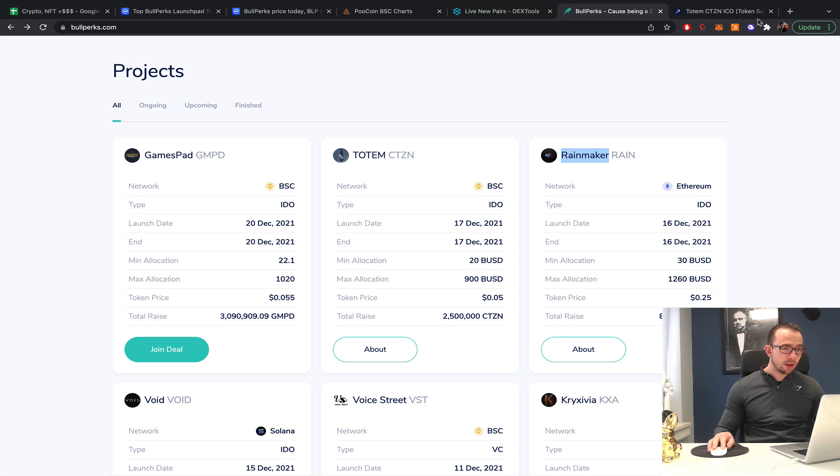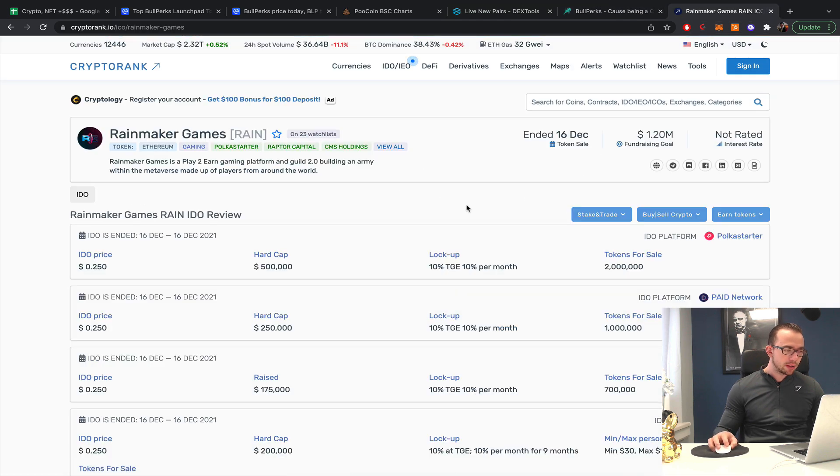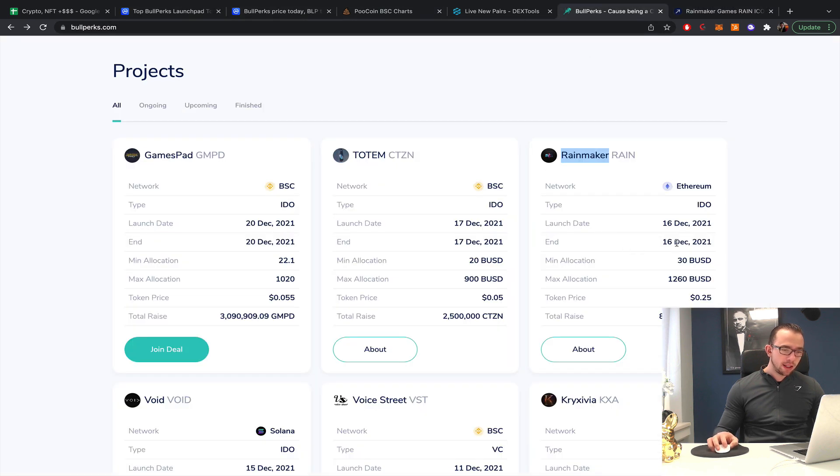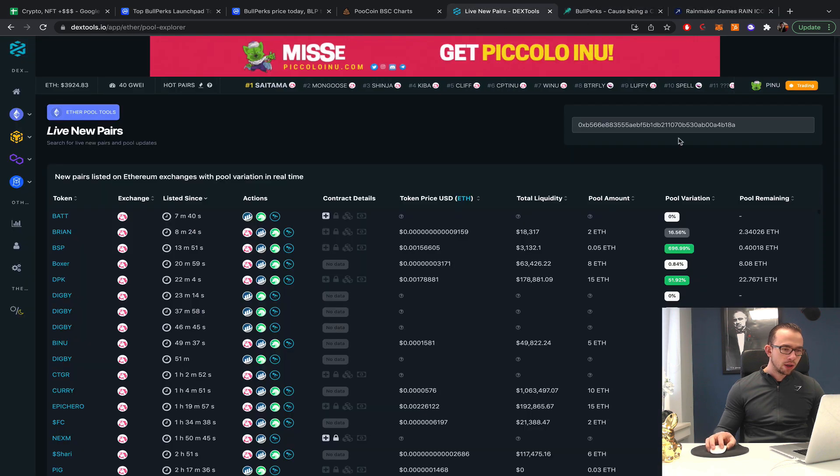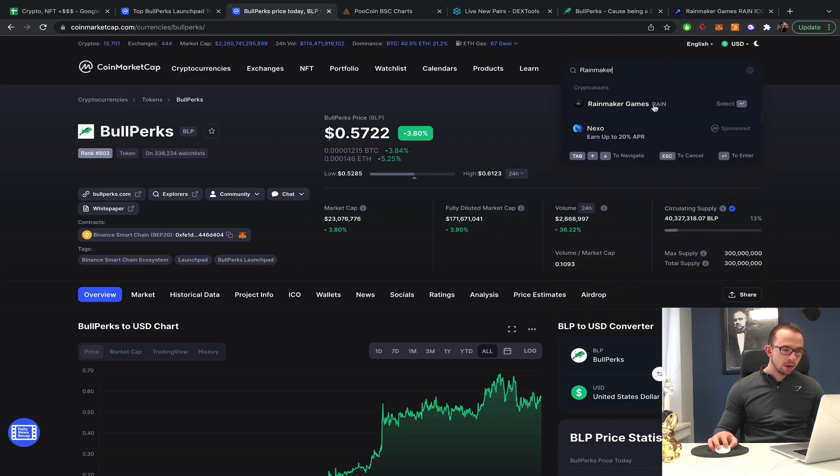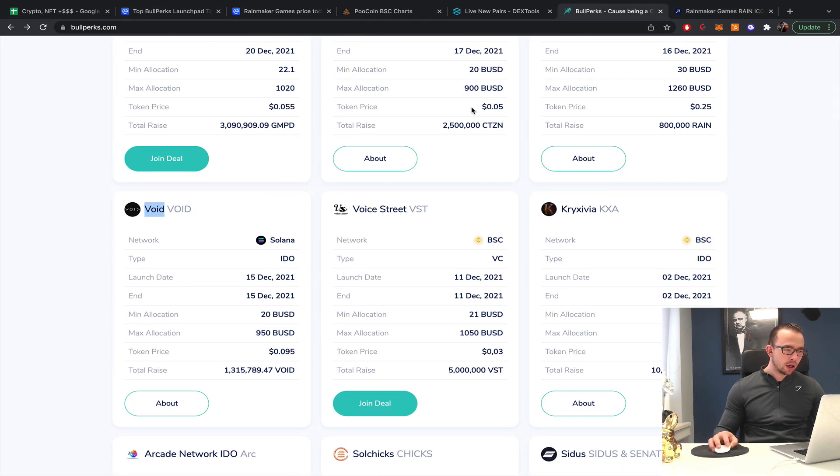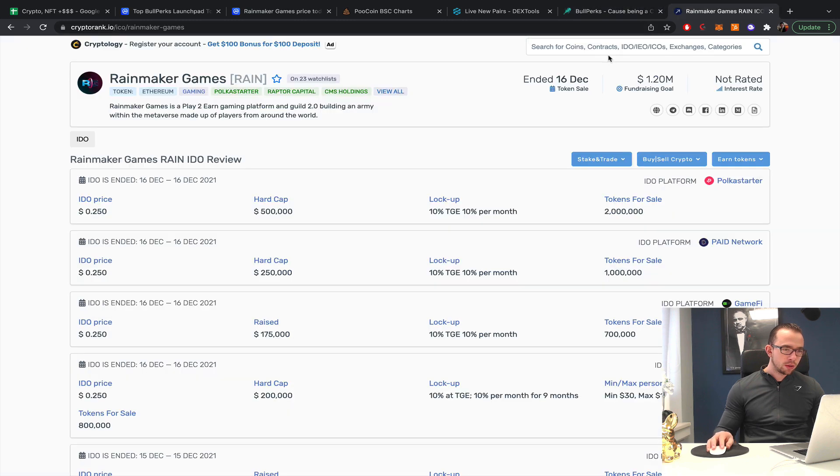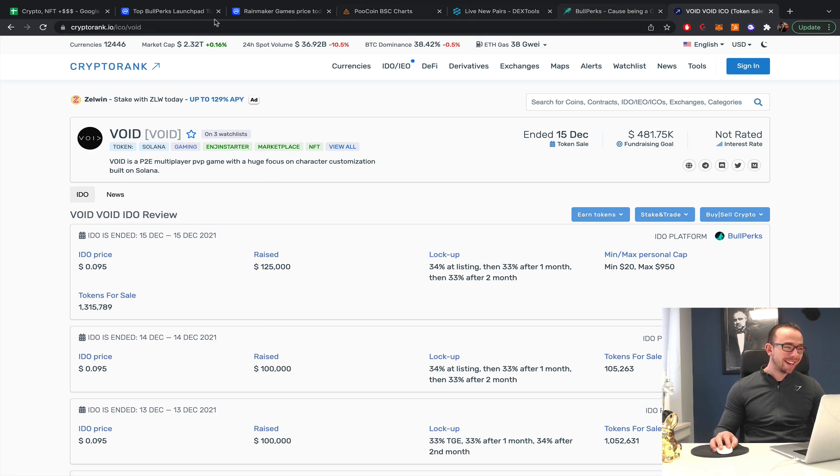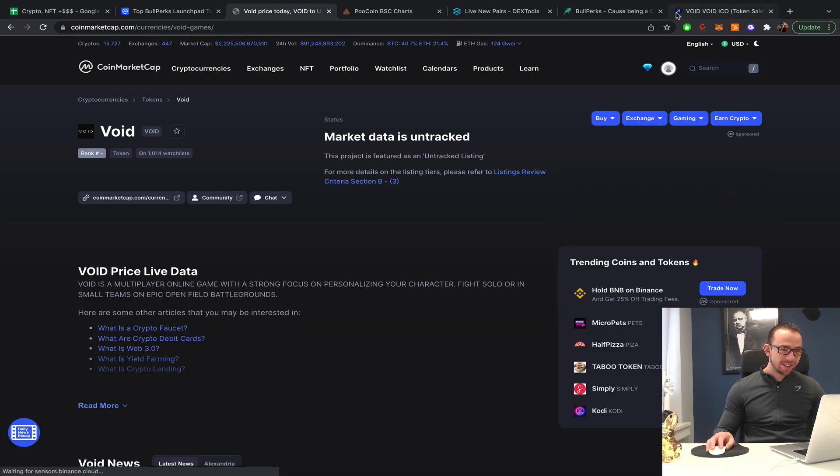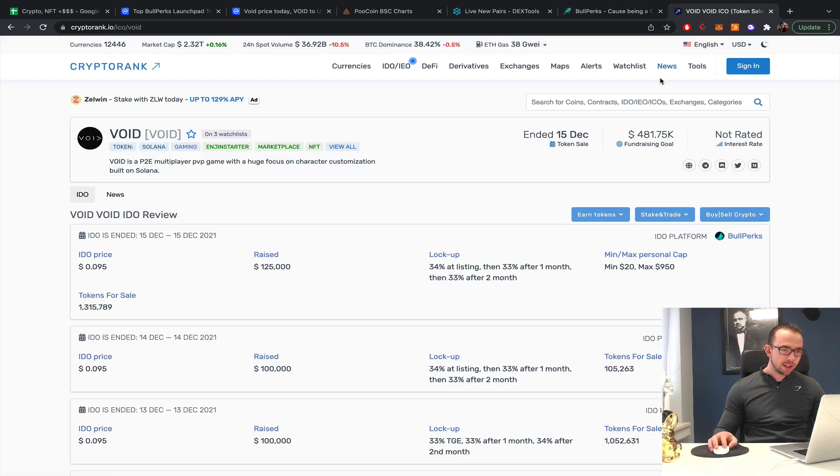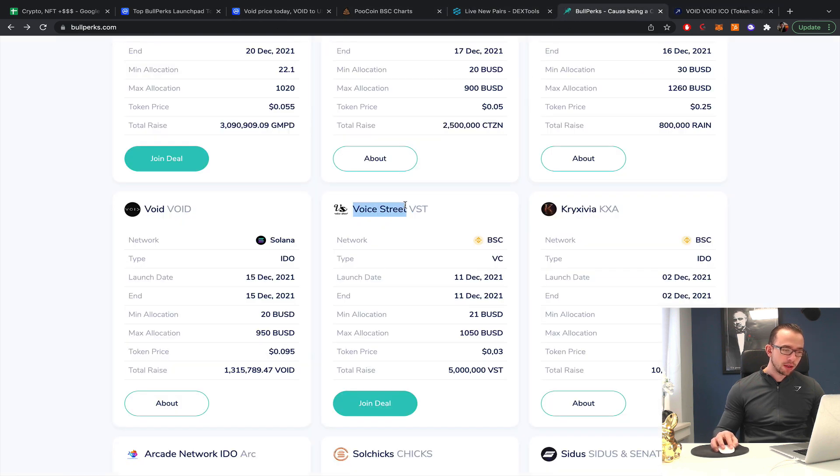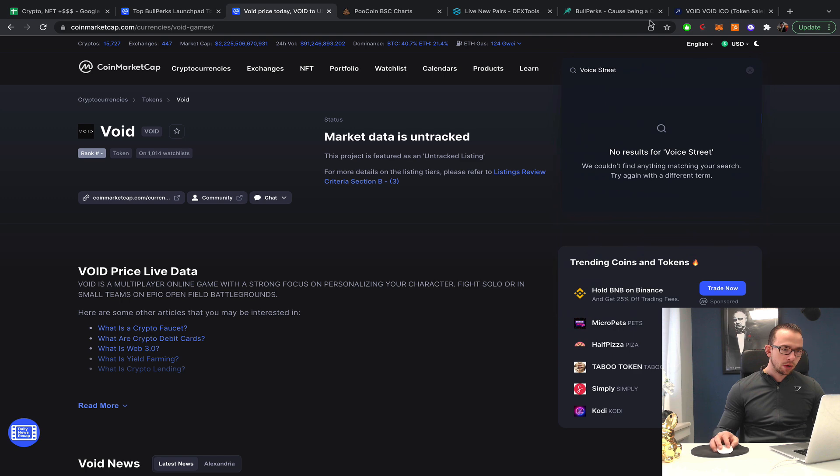Rainmaker - does sound like a very interesting project. It's not live yet, it appears. Ended 16th of December. Next one, Void on Solana, already launched as well but not according to this. Voice Street on the Binance Smart Chain, 11th of December, so that's 10 days after the IDO. This one should be launched to be fair. It's not able to pull it up.